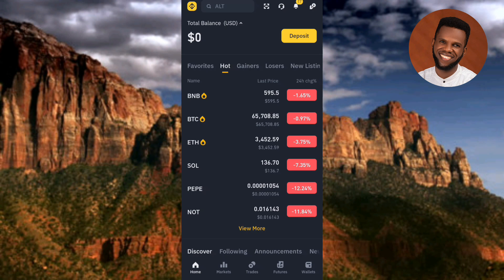Now you can see my Binance app has opened. This is the interface you're going to see once you open the Binance app — this is the home page, and this is the pro version of Binance. In case you're using the lite version, you can actually convert it.